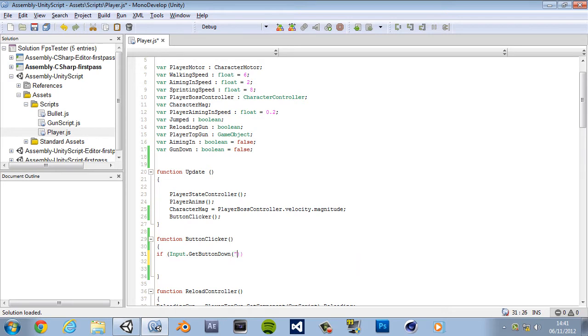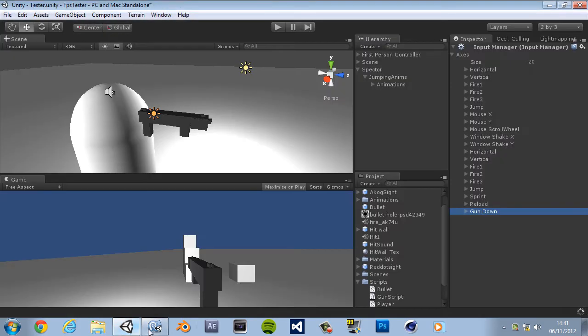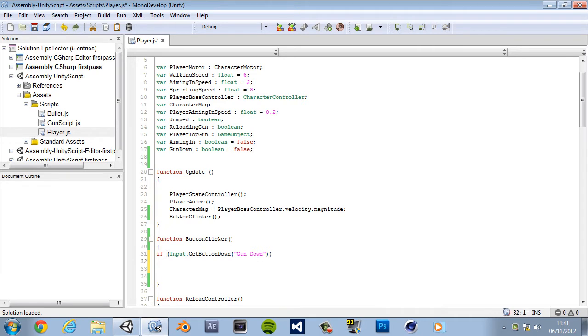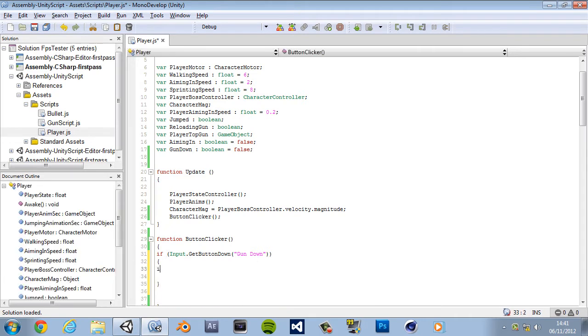Okay, we're going to call this literally gun down and that's going to be a boolean, yeah boolean. So with this boolean we want to create so that if we push a button it switches it. So let's quickly do that. We're going to have an if input dot get button down. This is going to be the gun down, gun space down, exactly what we called it in the input here gun space down. And then we're going to add some curly braces.